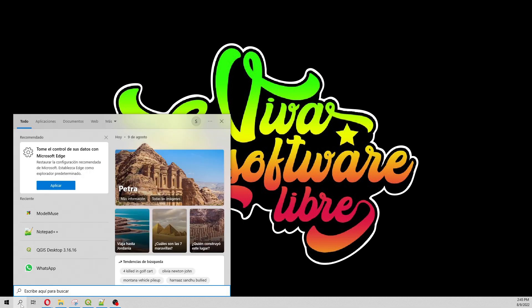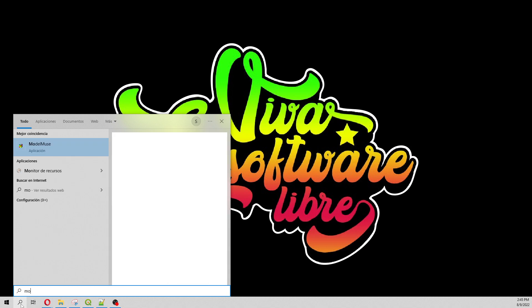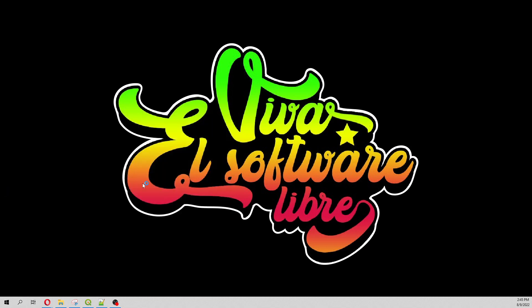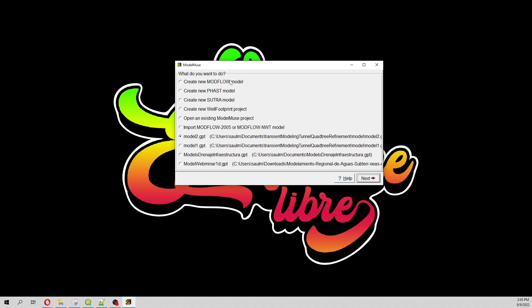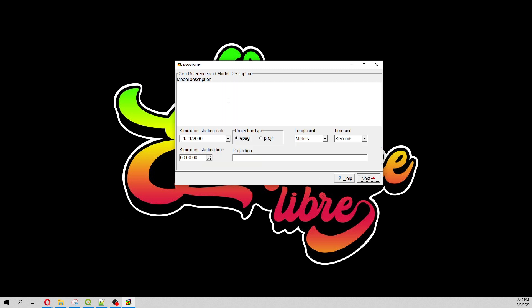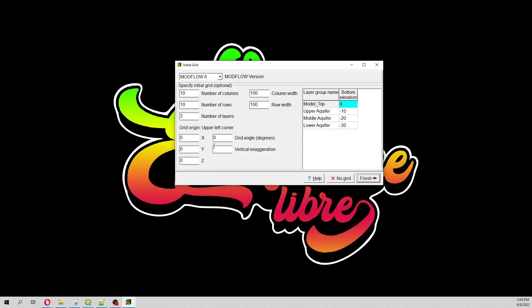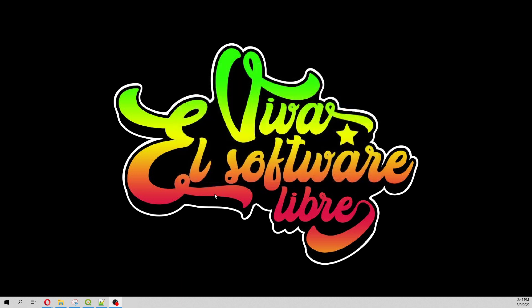So let's start with Model Muse. We create a Modflow model, and here we are going to use the no grid option.